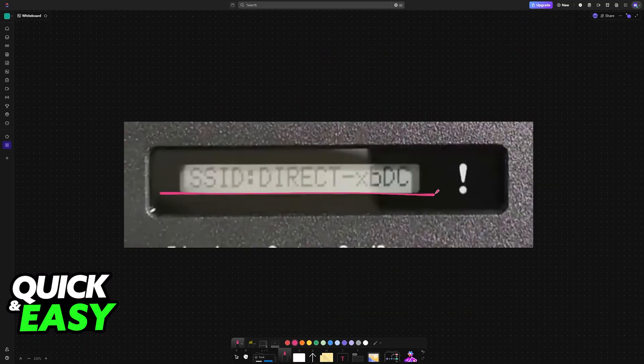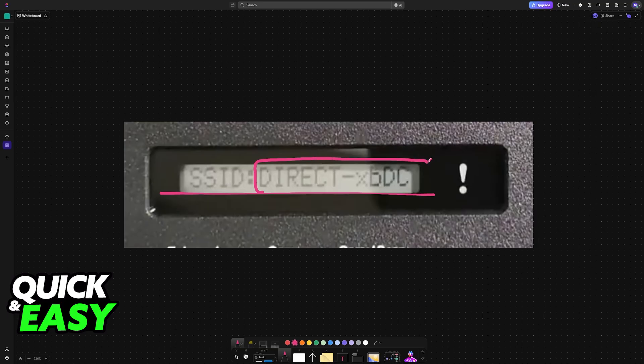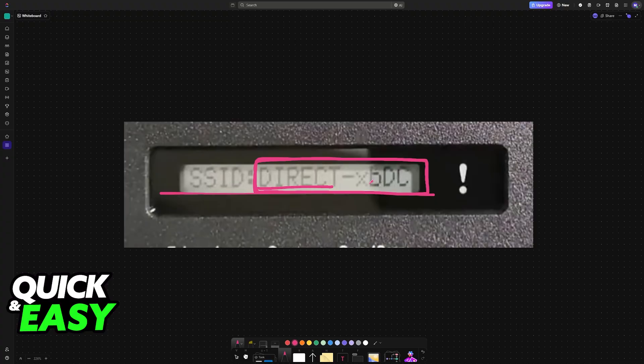Now, what's going to happen is that a network will be created from this Brother printer. It is going to have a name like this: Direct followed by a bunch of characters like X, B, DC, and so on.